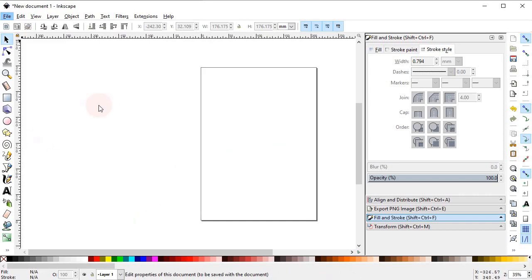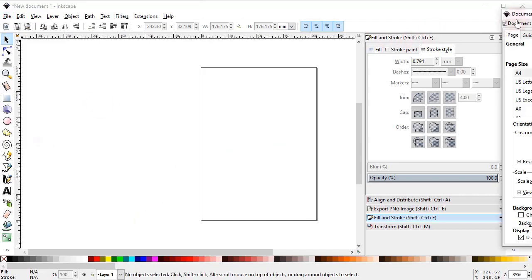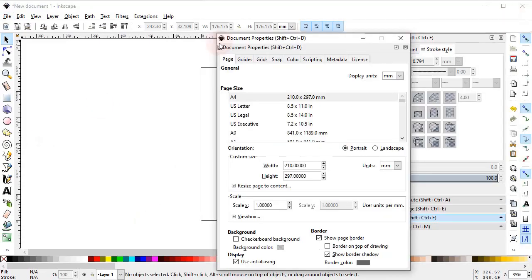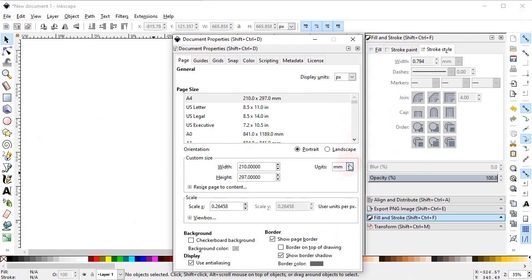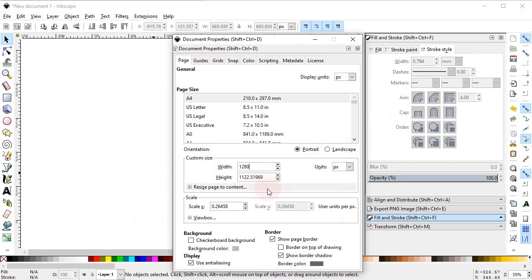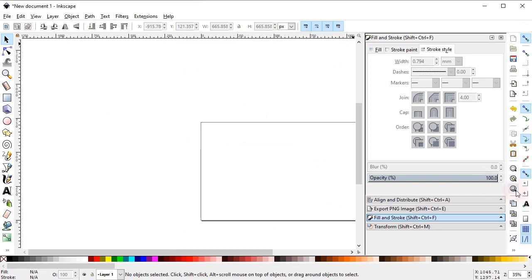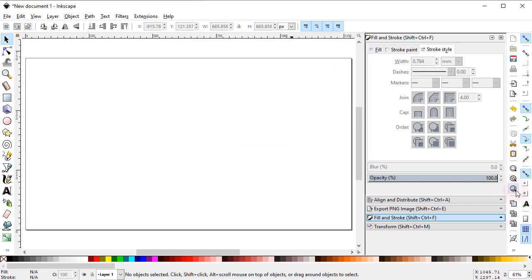First of all we will set the document properties, so go to File, select Document Properties, and select the display units to pixels and custom units to also pixels. Now change the width to 1280 and height to 720 pixels. Now select zoom to fit to page.